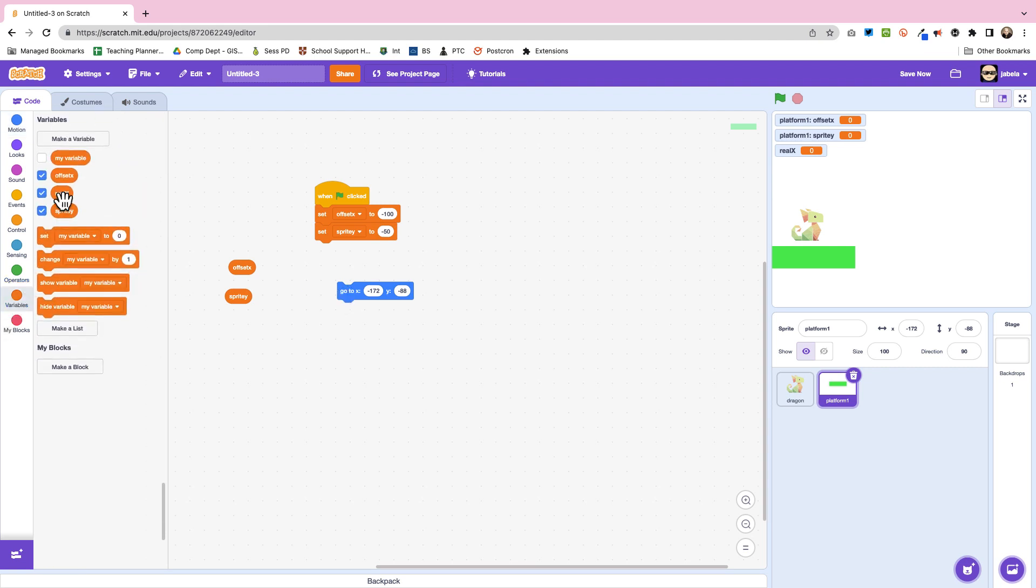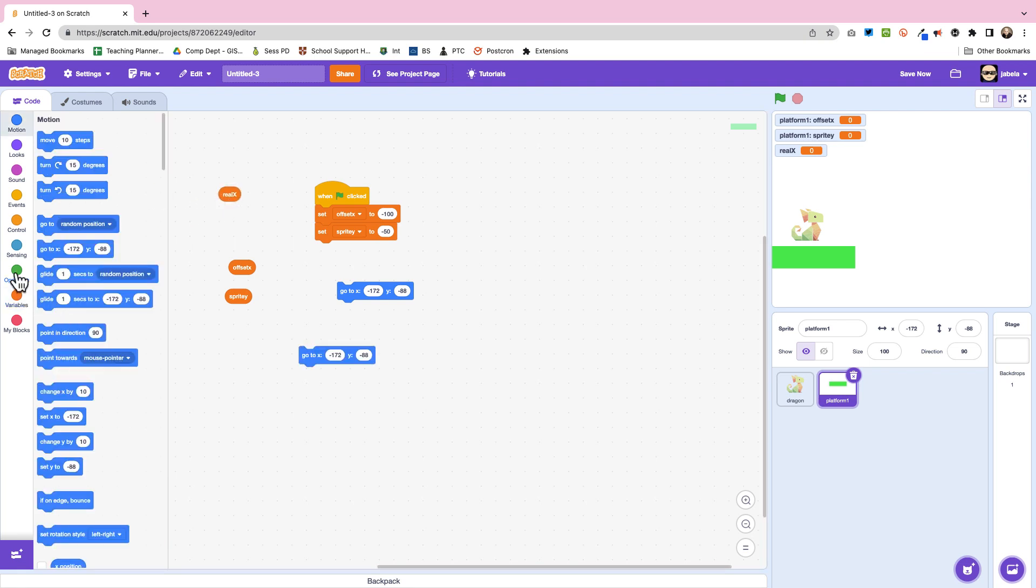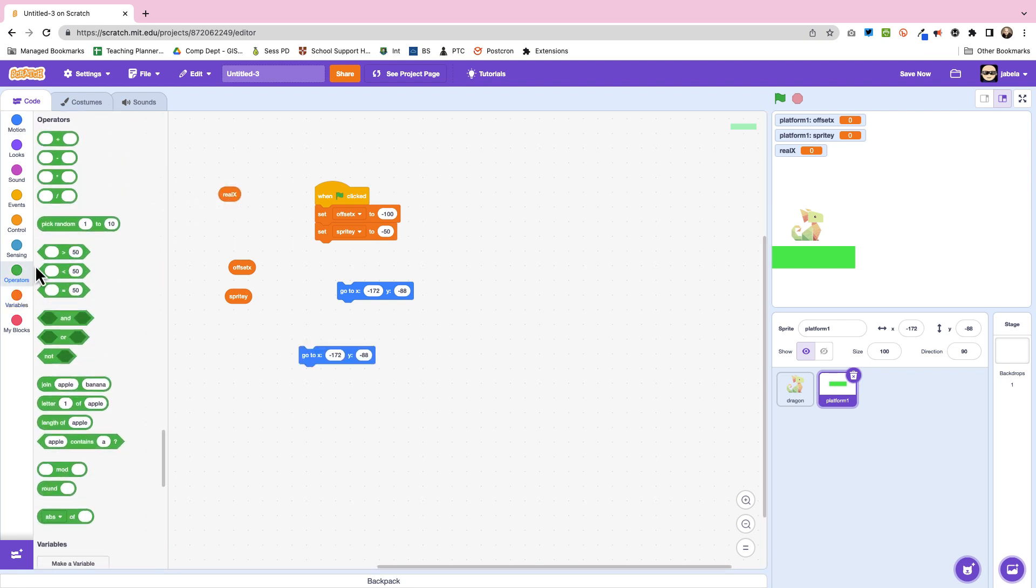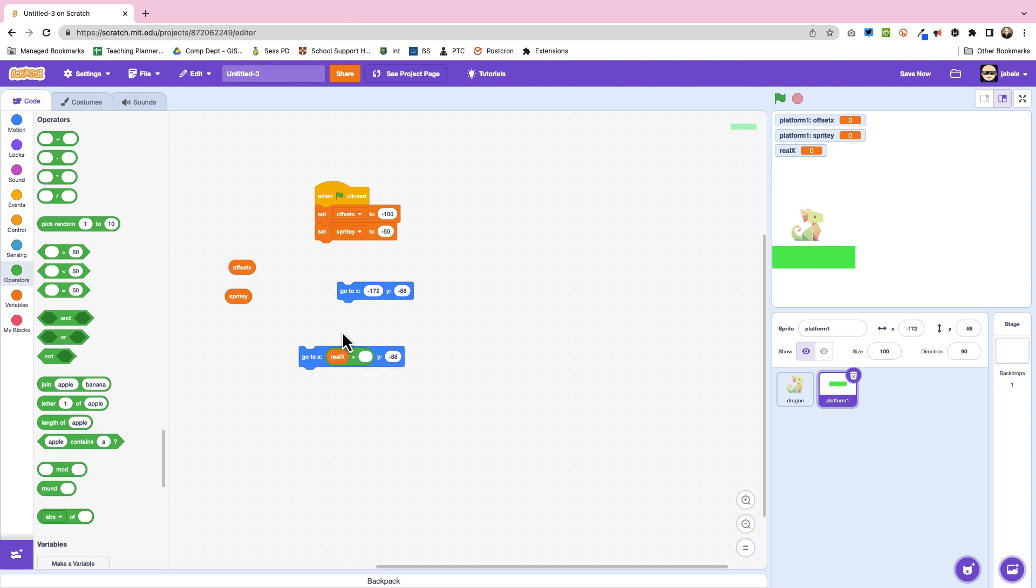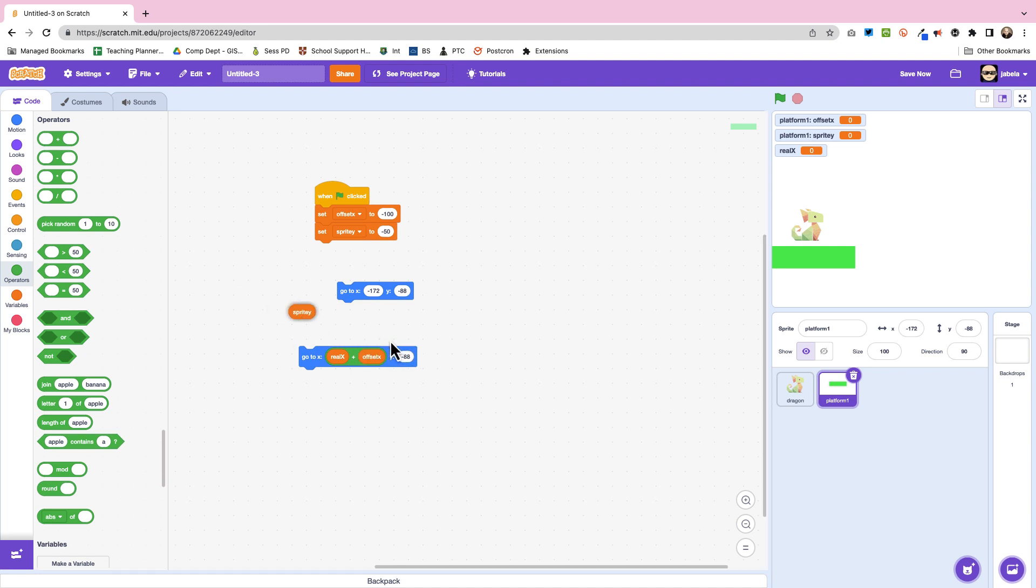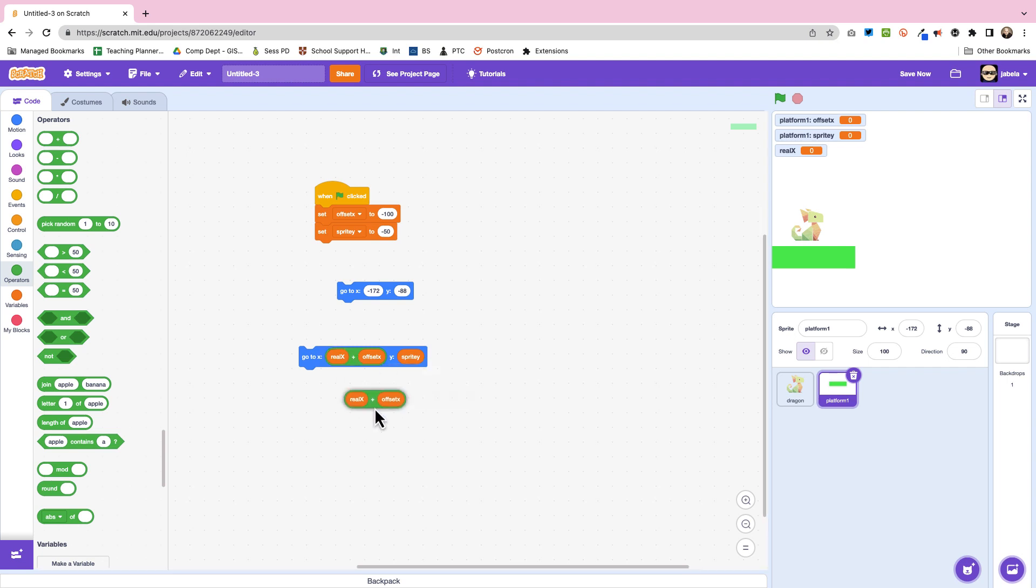So when we use our go to, then we put our real x plus our offset x. This means we can always have a position based on the absolute position of real x.